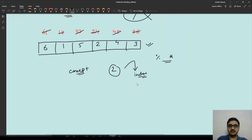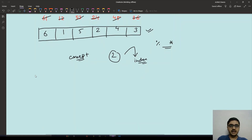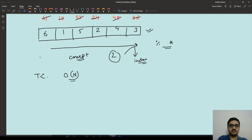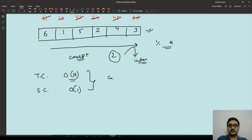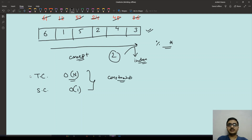The time complexity of this approach is O(n) since we iterate through all elements linearly, and the space complexity is now O(1) — both fit within the problem constraints. I hope you understood the concept and liked the video. Thank you for watching.